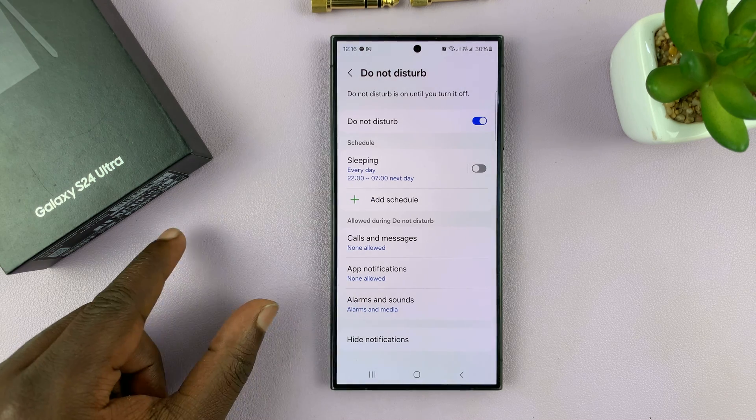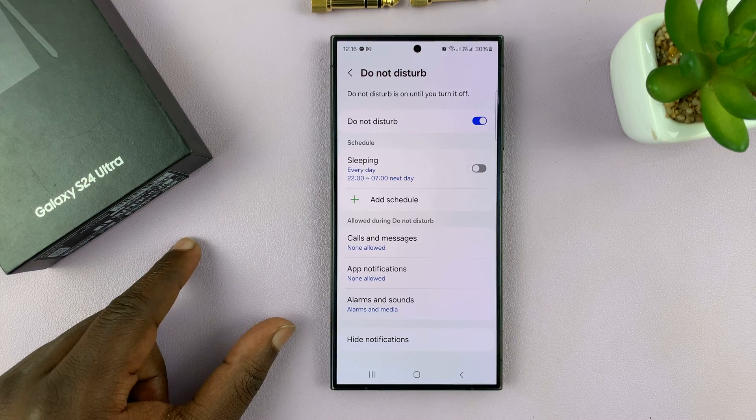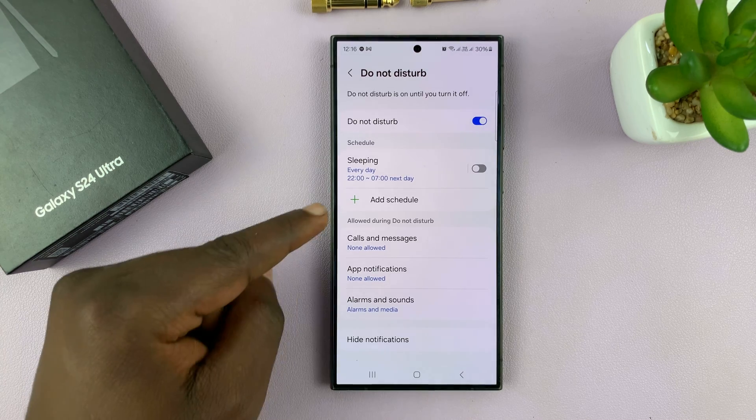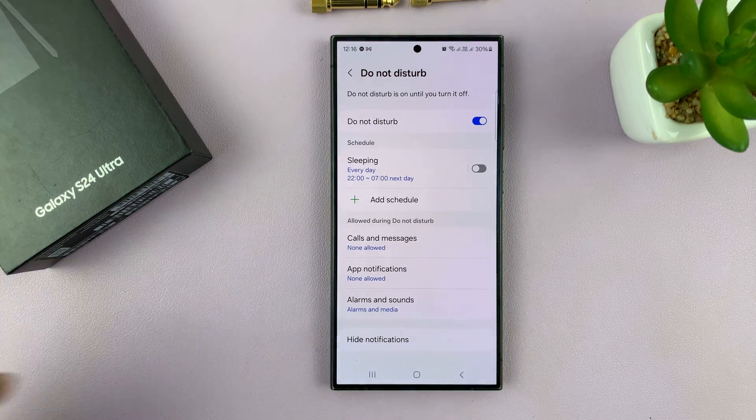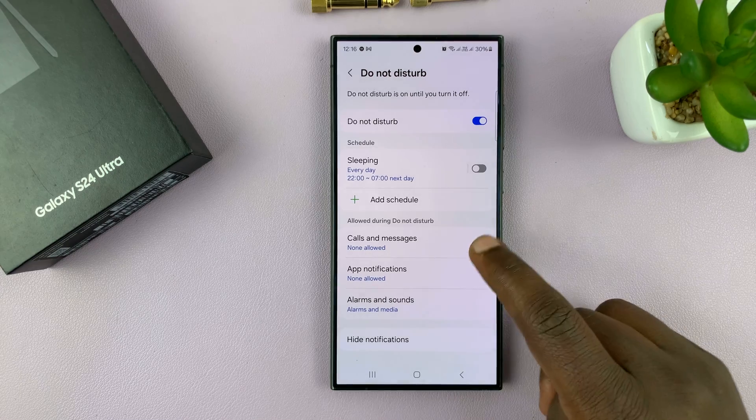For example, you can set lunchtime from 1 p.m. to 2 p.m. to automatically enable Do Not Disturb mode on your phone.